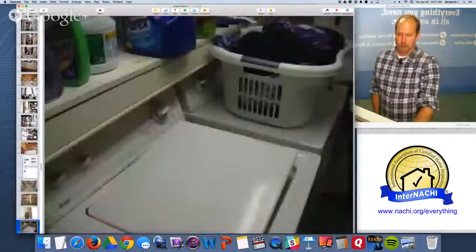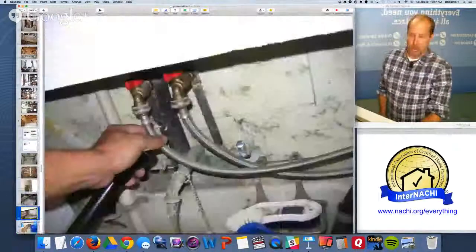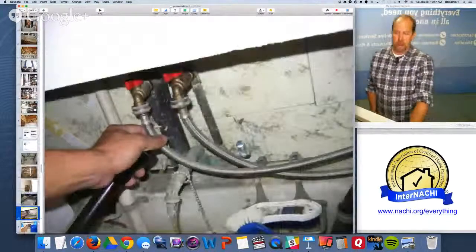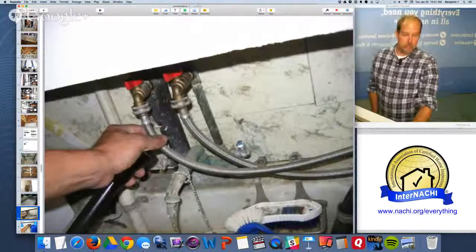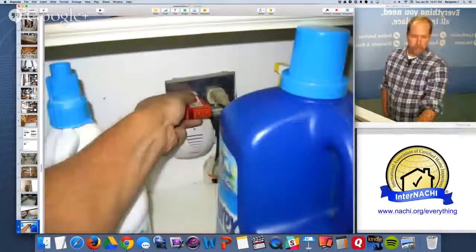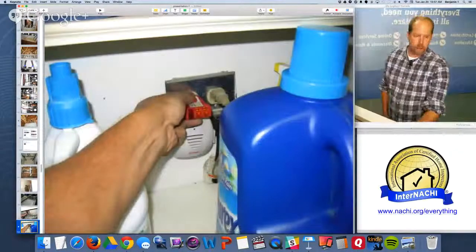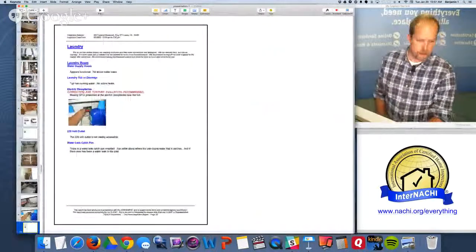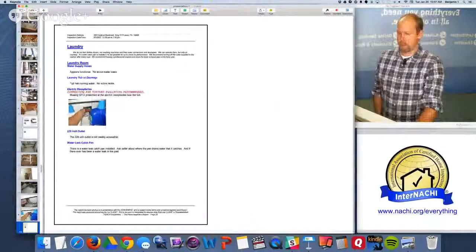Laundry: the hoses should be stainless steel braided mesh hoses so they don't burst in the middle of the night or when you're on vacation. Ground faults near the sink and laundry are needed — that's part of the report.